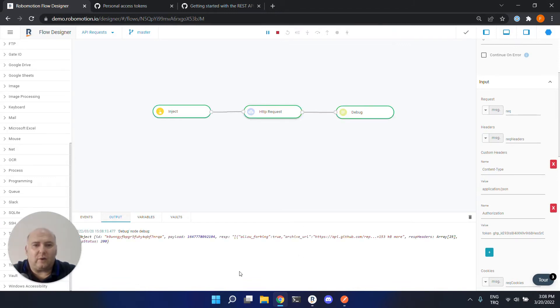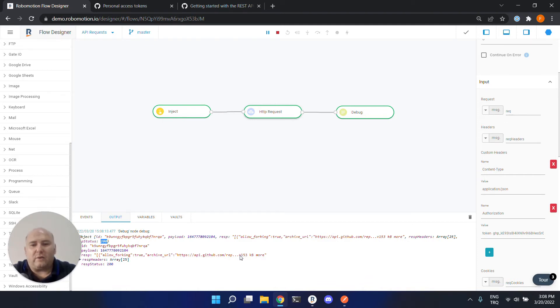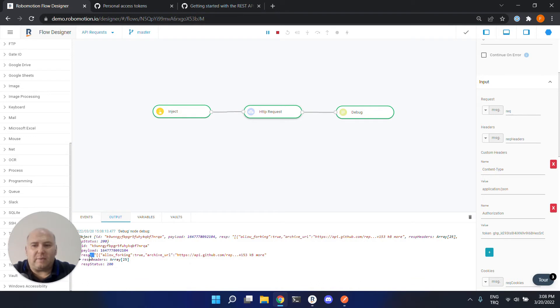And it returned the result successfully. We get 200 successful response. And also the response is here. It is bigger than 4k. And because of that, it is not shown in this tab. But you can use this response JSON object in your flow.